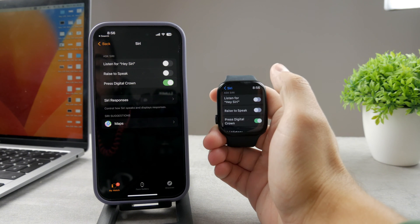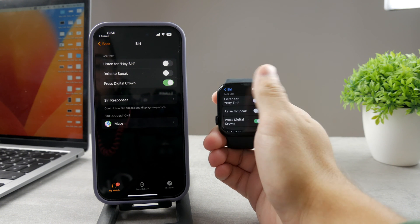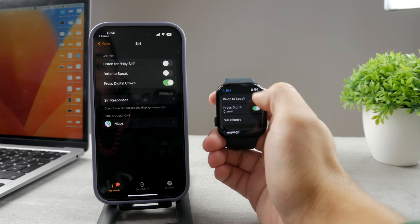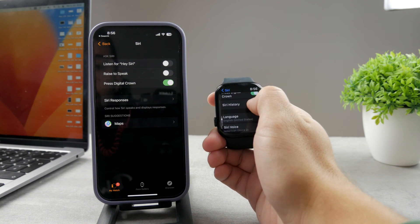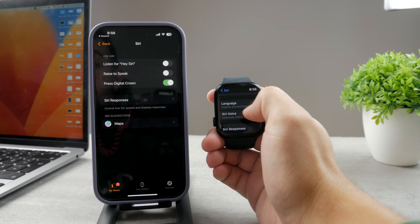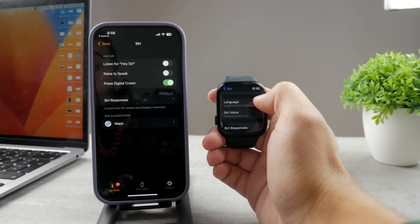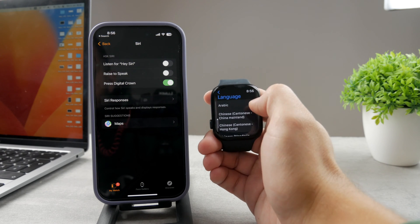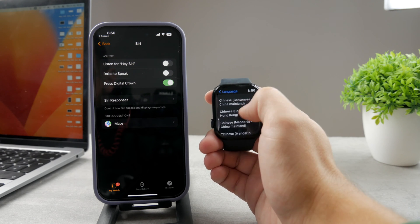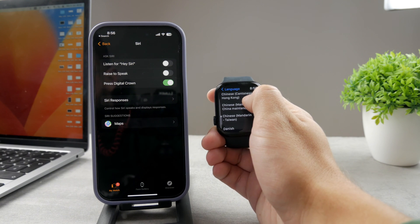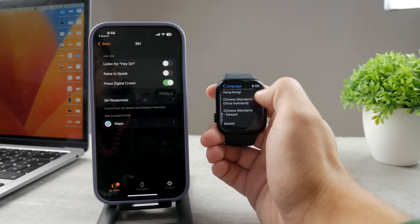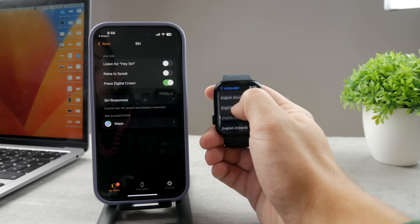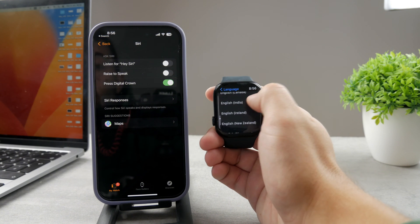You can see that the same options are showing up, so listen to Hey Siri, press digital crown, but if you scroll down you also have the language and Siri voice. So if you tap on language, you have all of the languages here available. You can browse through all of them and choose the one that you want.